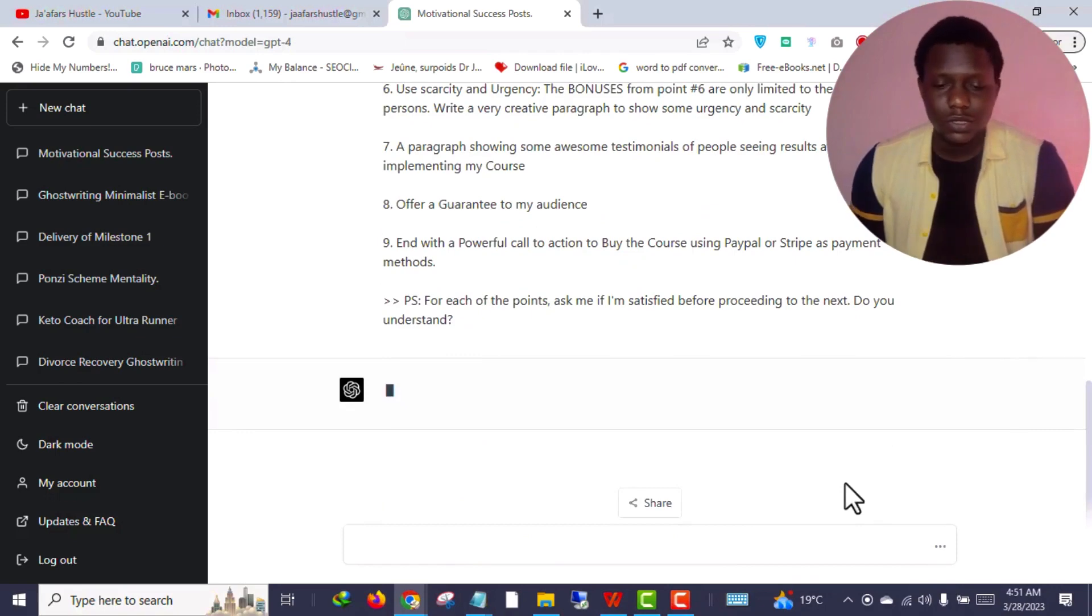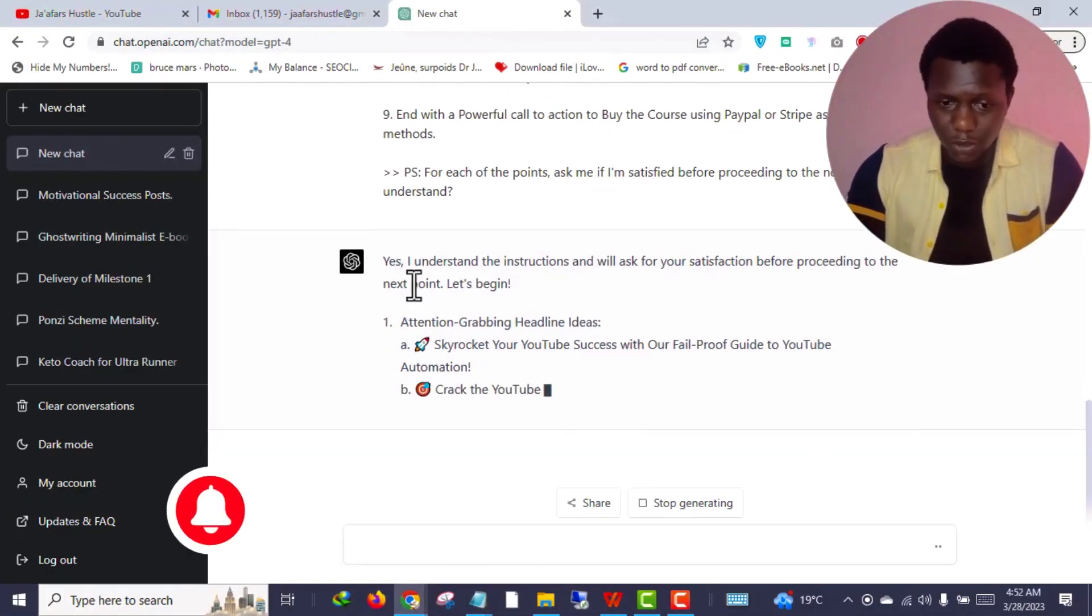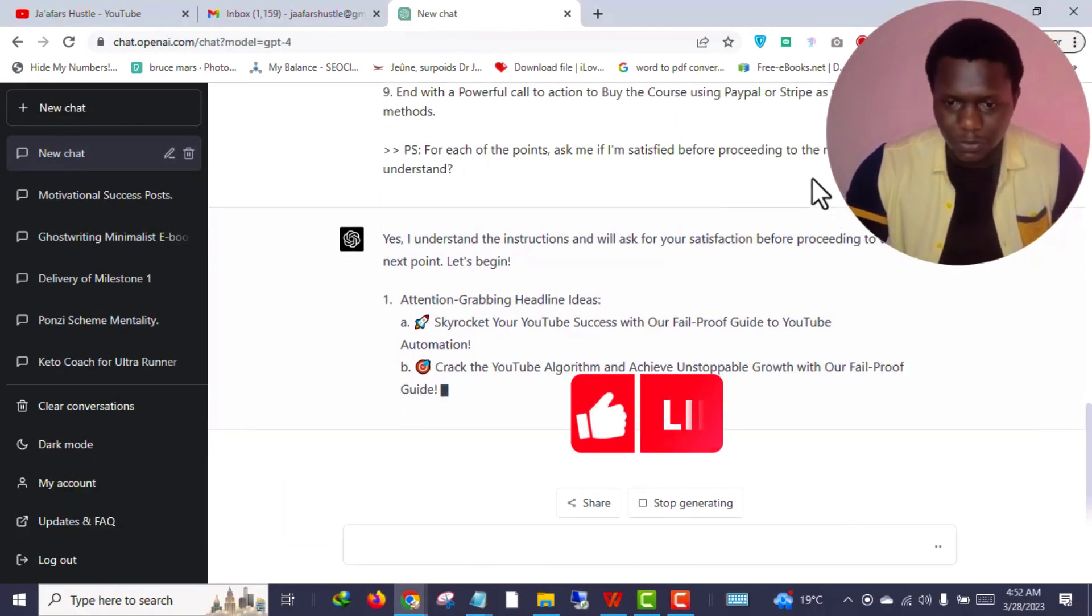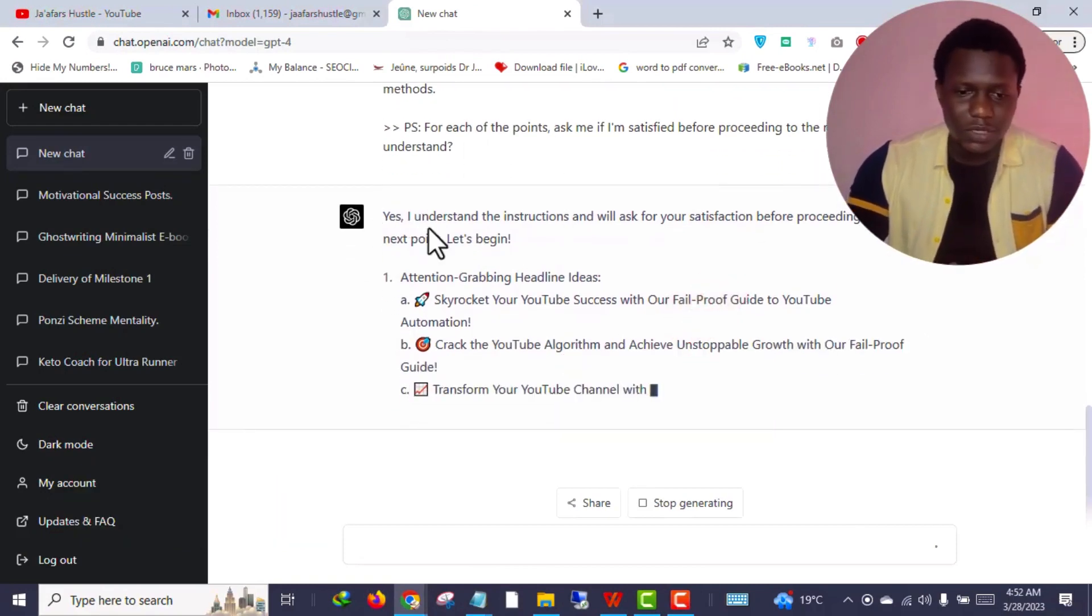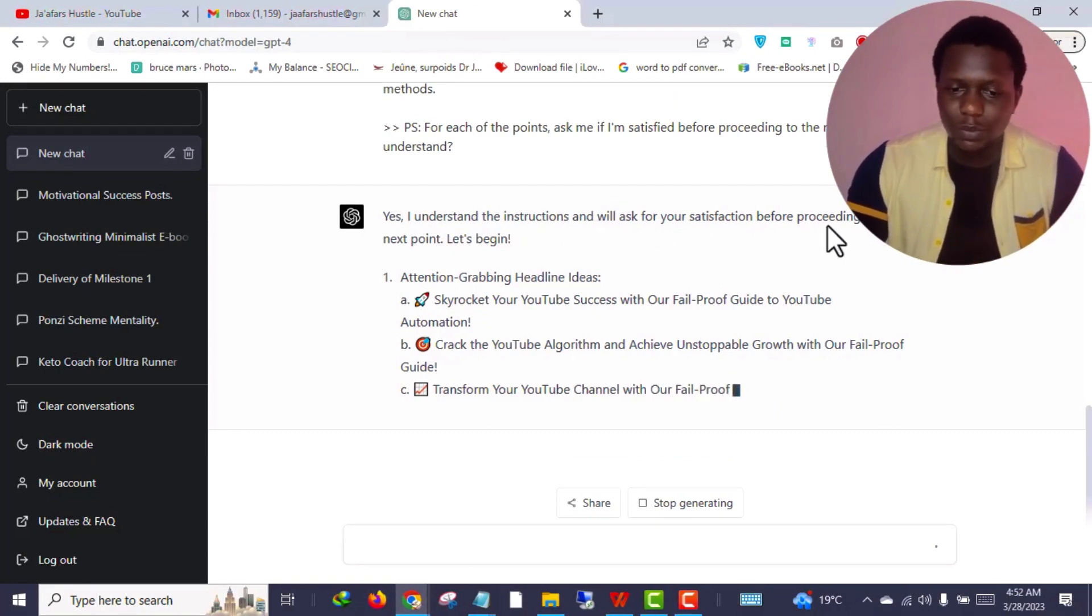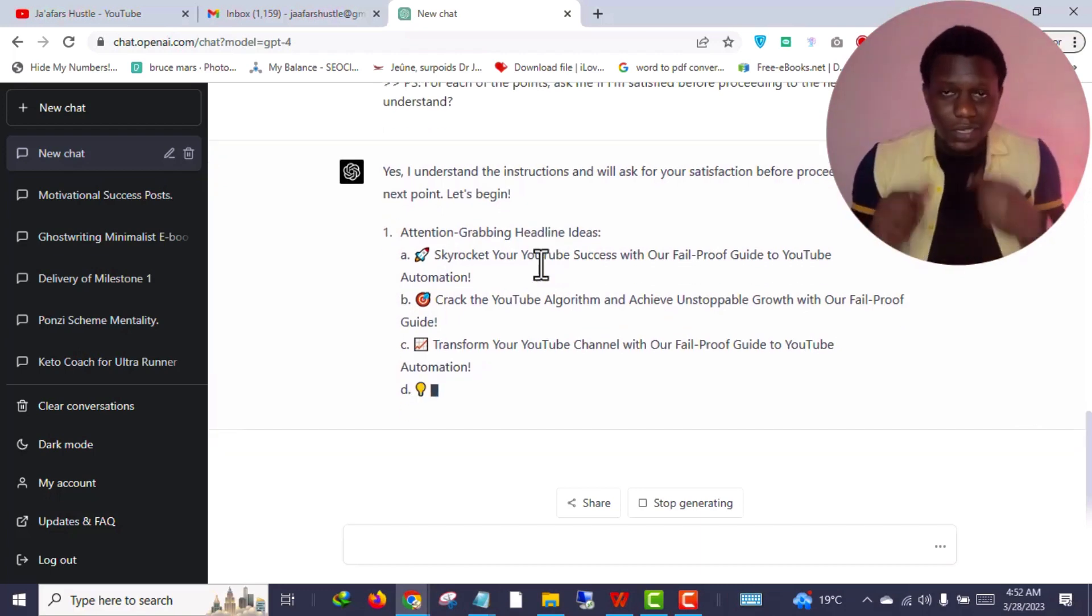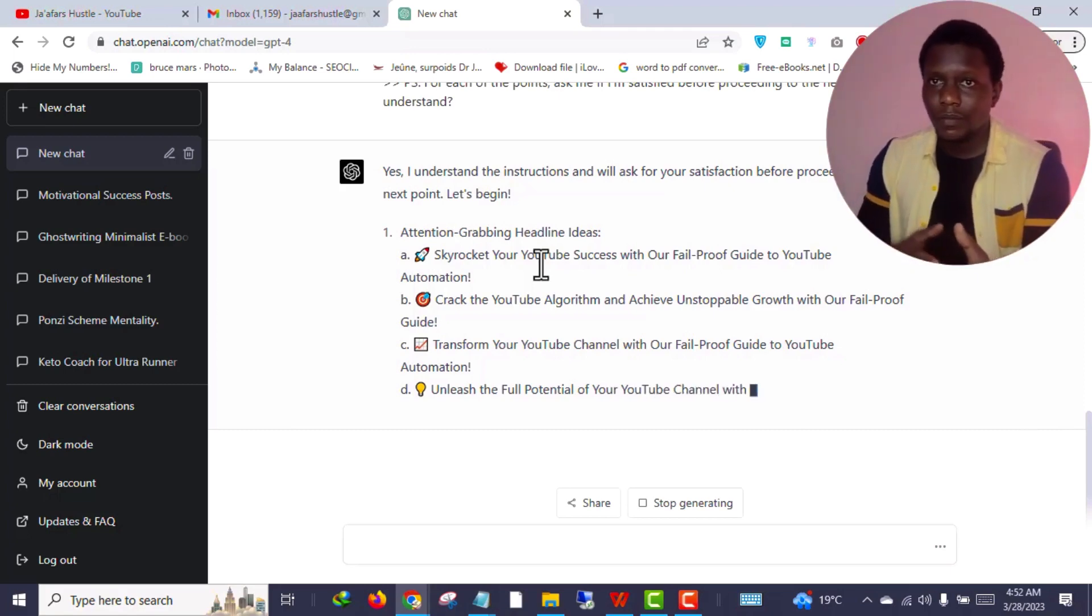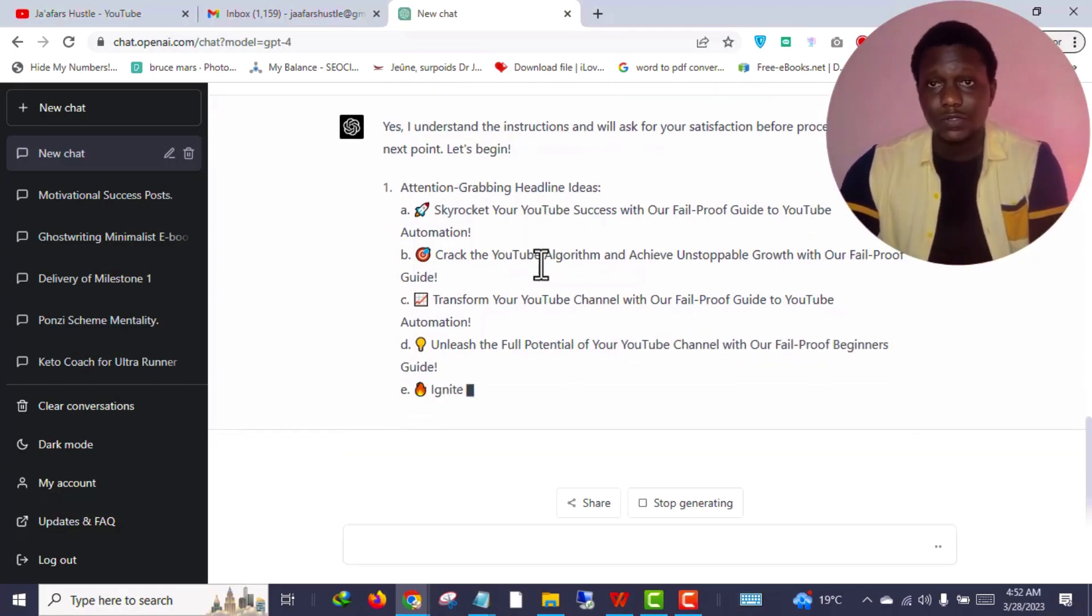All I need to do is just click and see what ChatGPT - the GPT-4 model - is going to produce. As you can see, ChatGPT literally responded as I instructed. I said for each point ask me if I'm satisfied before proceeding. Do you understand? ChatGPT responded: Yes, I understand the instructions and I will ask you for your satisfaction before proceeding to the next.